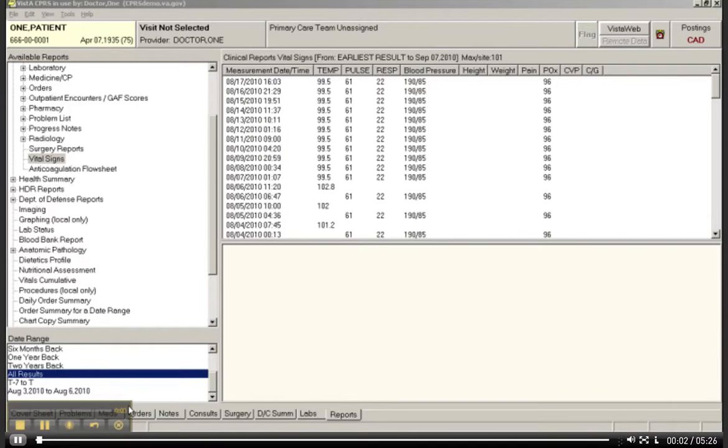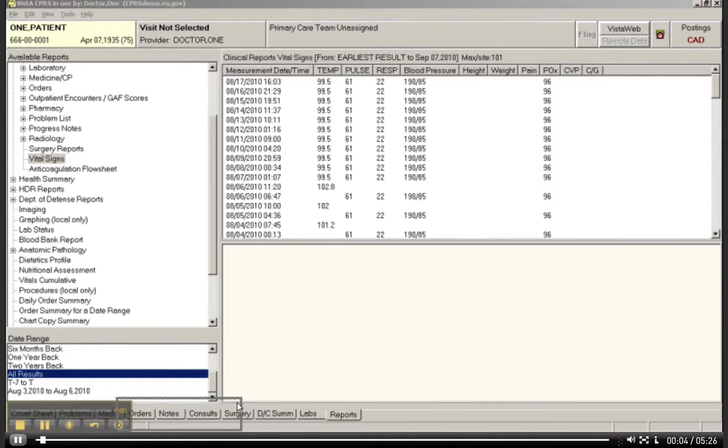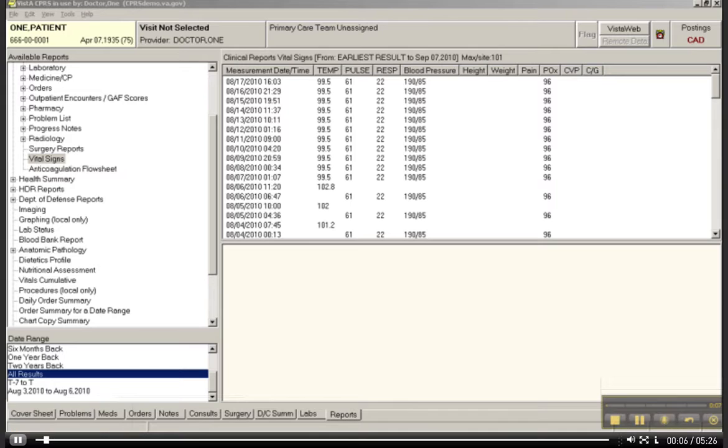Welcome to the orientation videos that are associated with Unit 4 from Working with Health IT Systems.